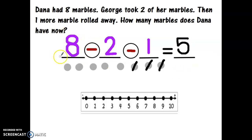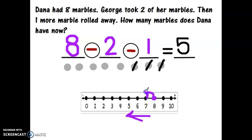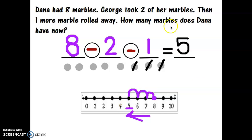On the number line, we start at the number eight, then do two hops to the left: one, two. Then we take away one more hop: one. What number did I land at? Five. Good job! Now you're going to practice in your journal adding and subtracting three numbers.